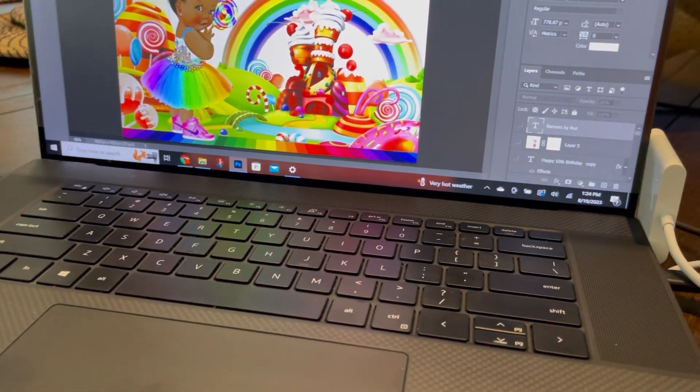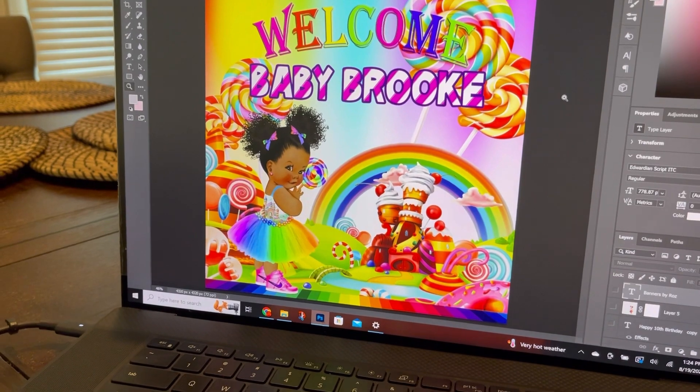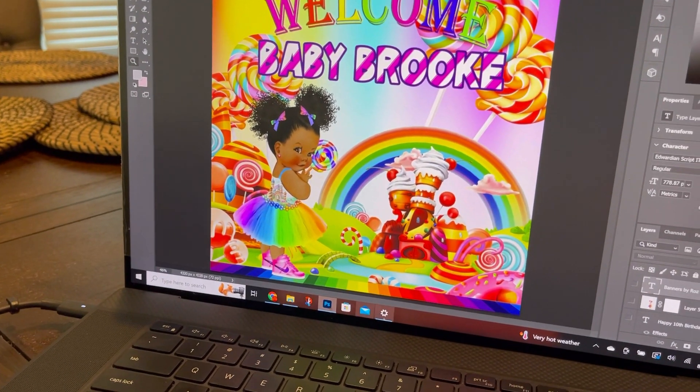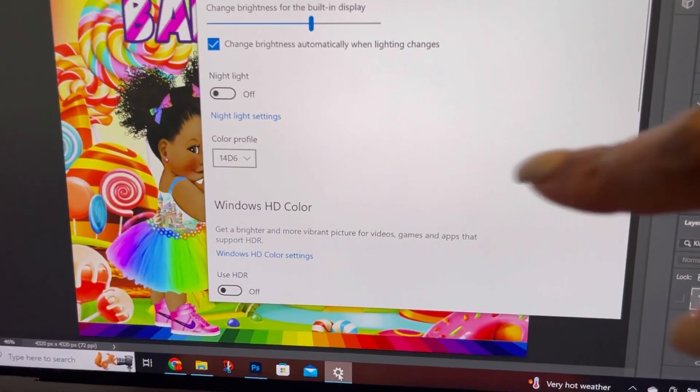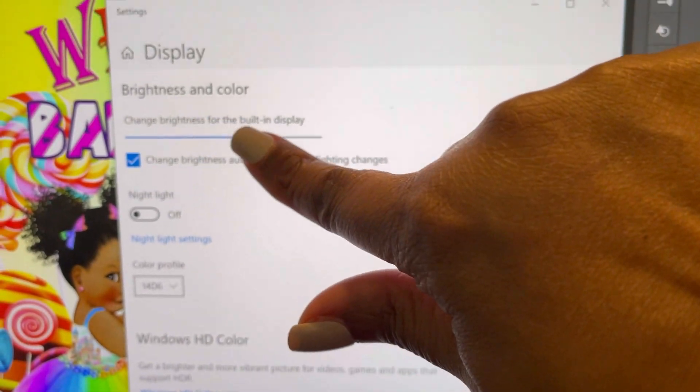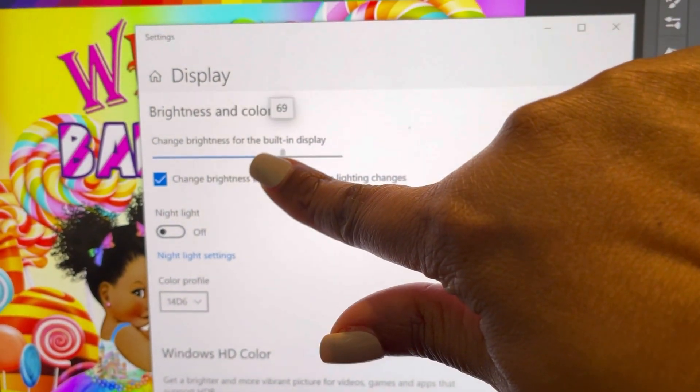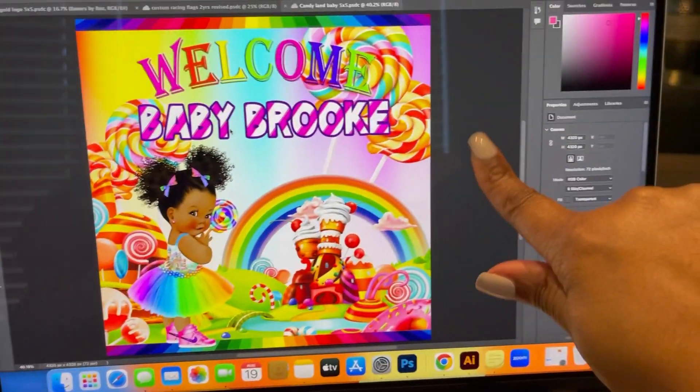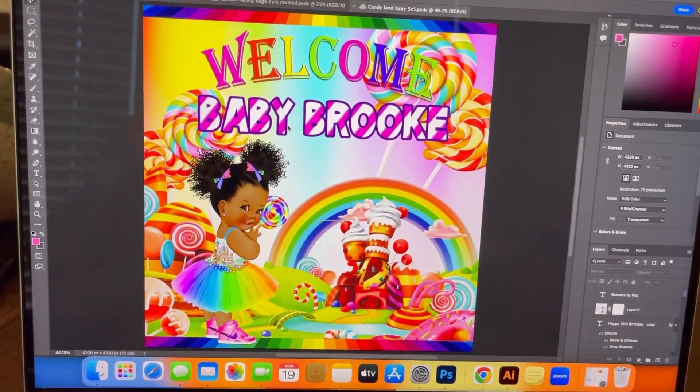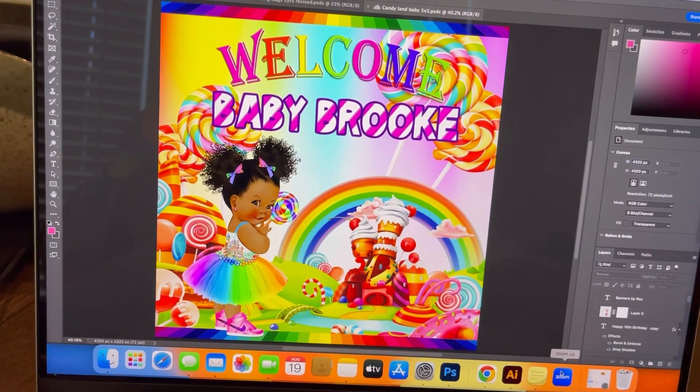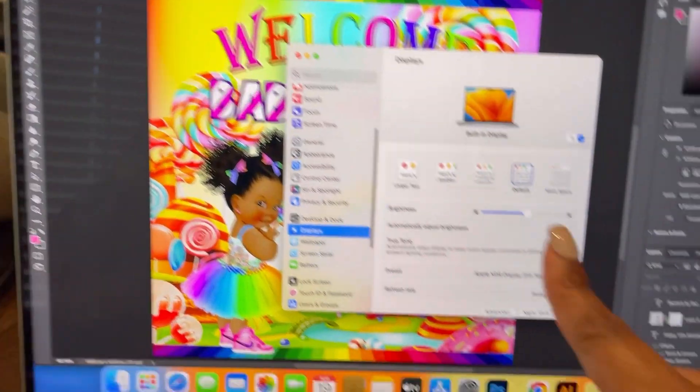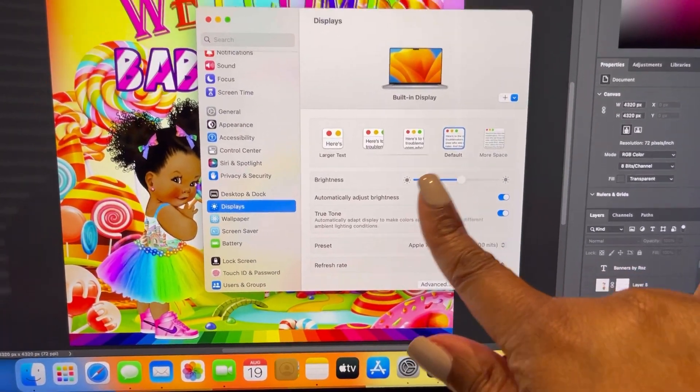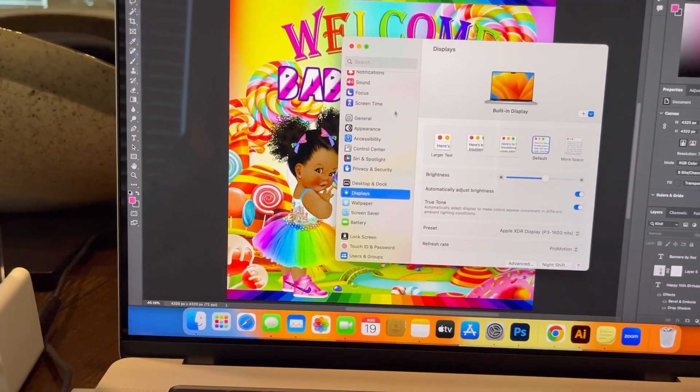Now one feature I really love about my Dell XPS is it's actually touch screen. You can touch the screen and maneuver your objects. This is something that I was expecting from the MacBook but it actually is not touch screen. Now my iPad Pro is touch screen, but the MacBook Pro is not touch screen.